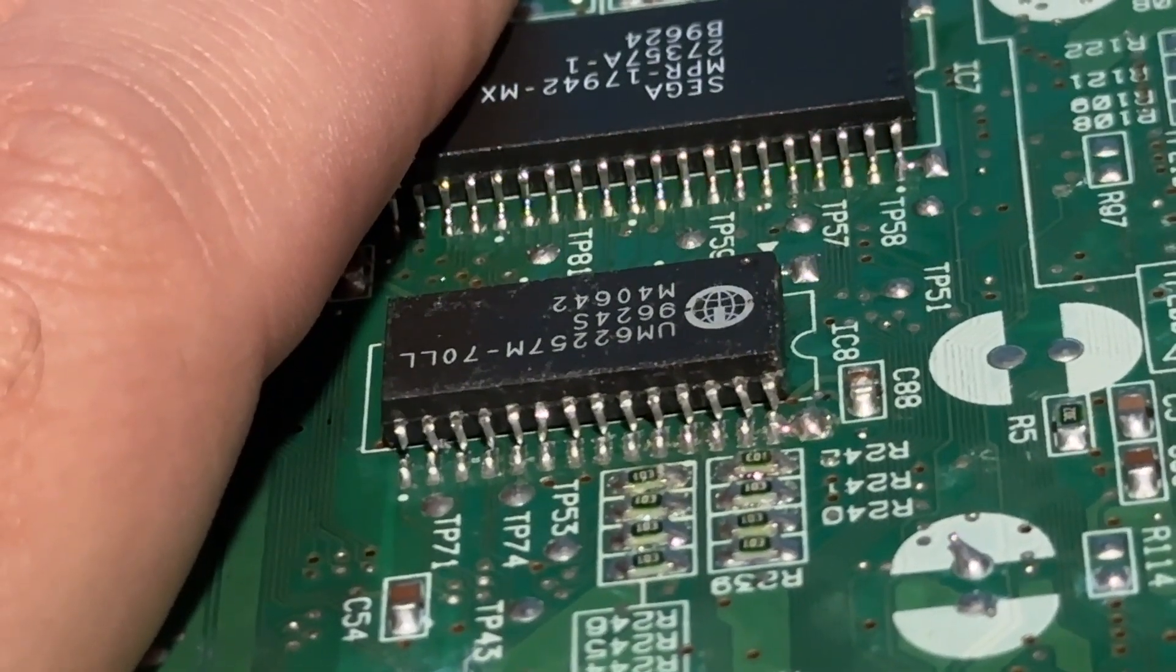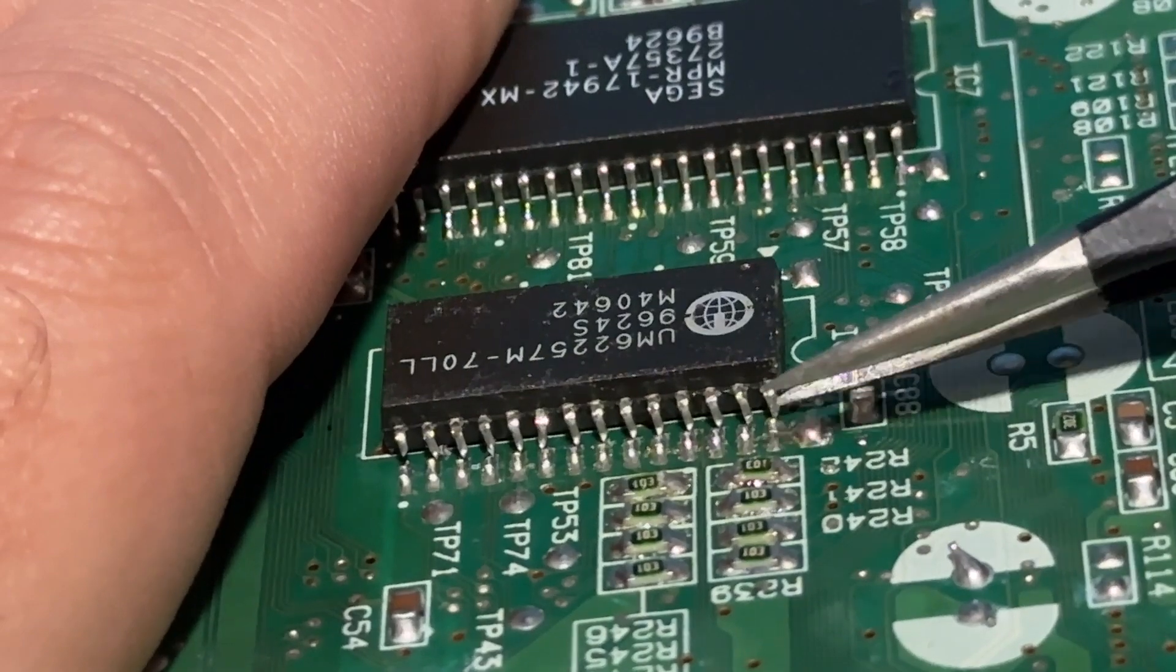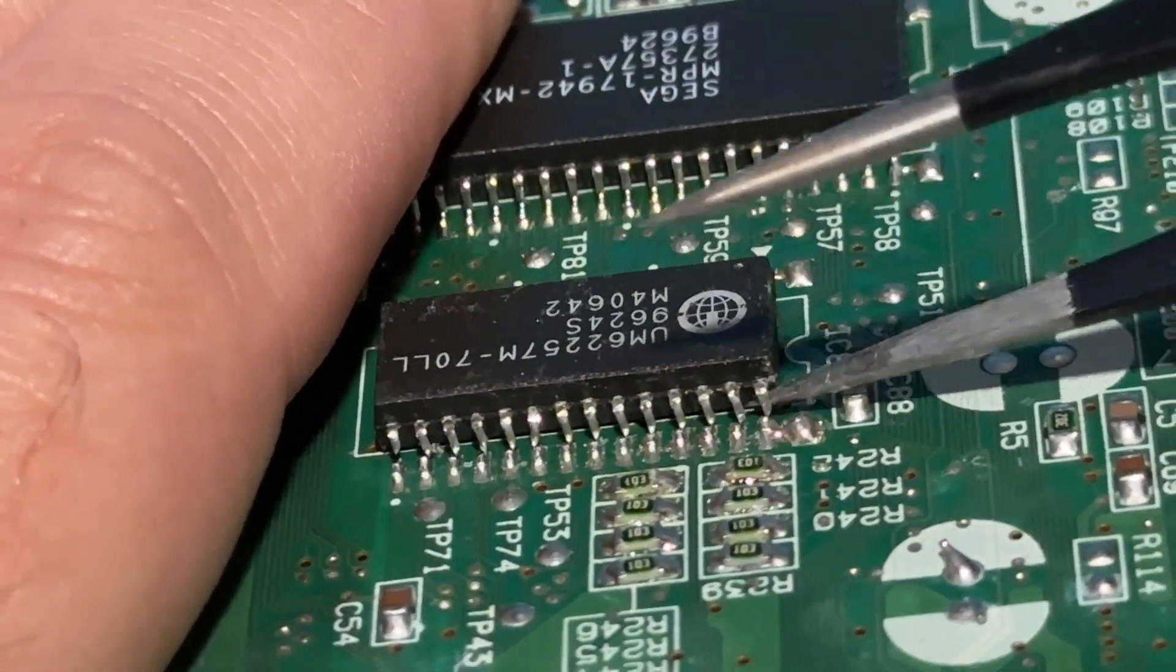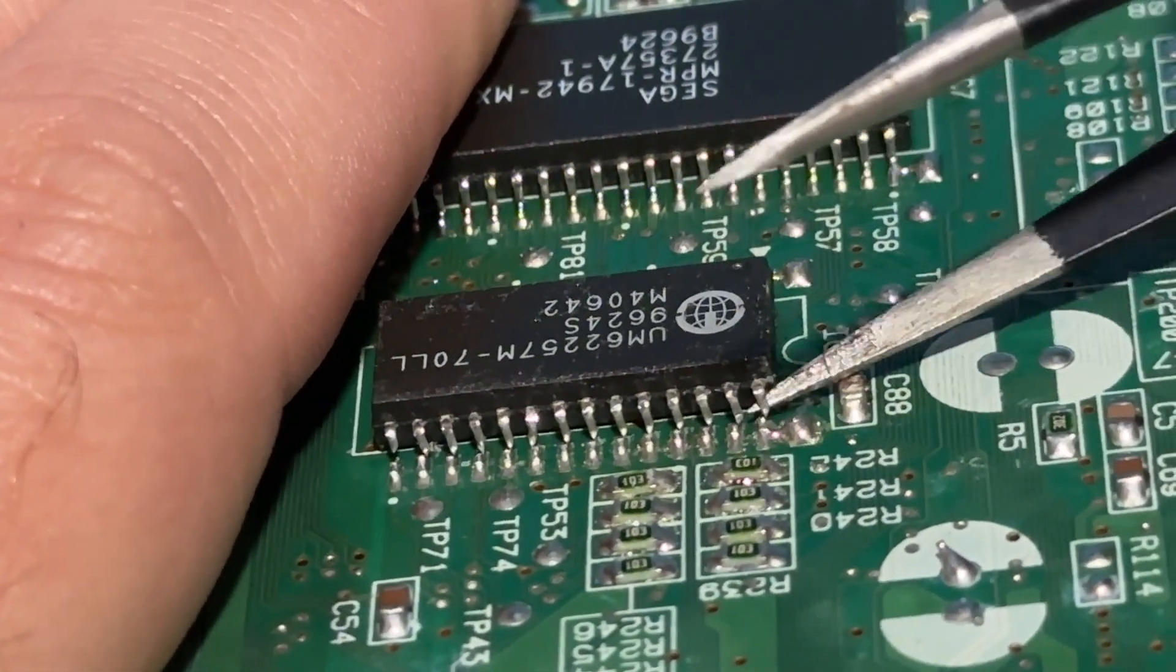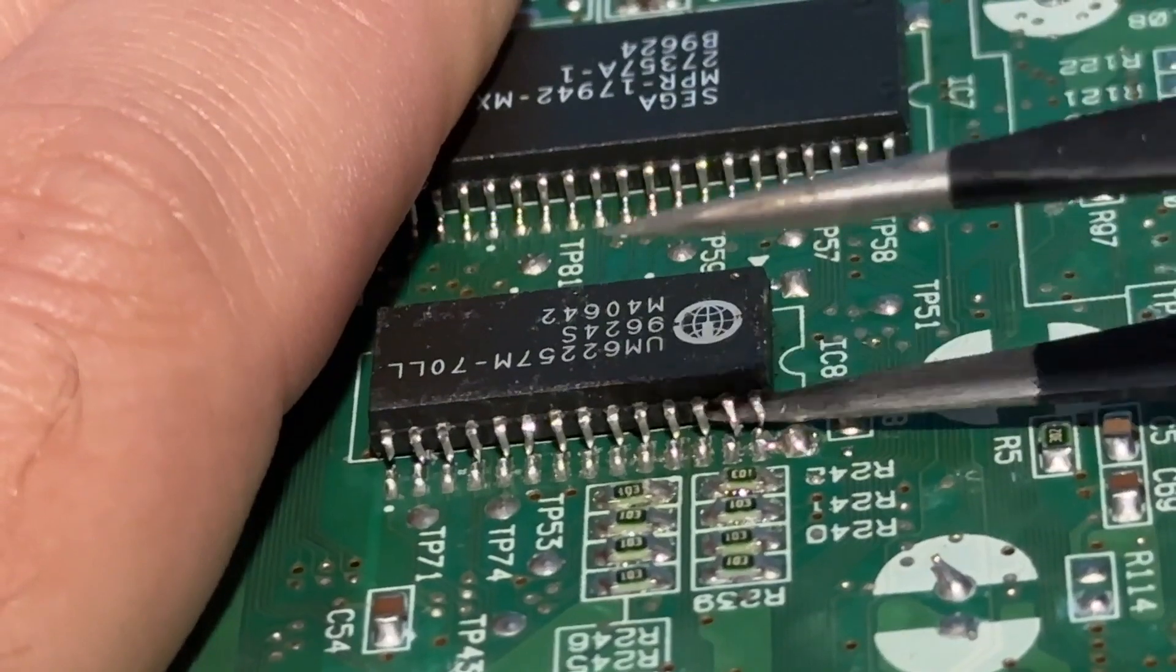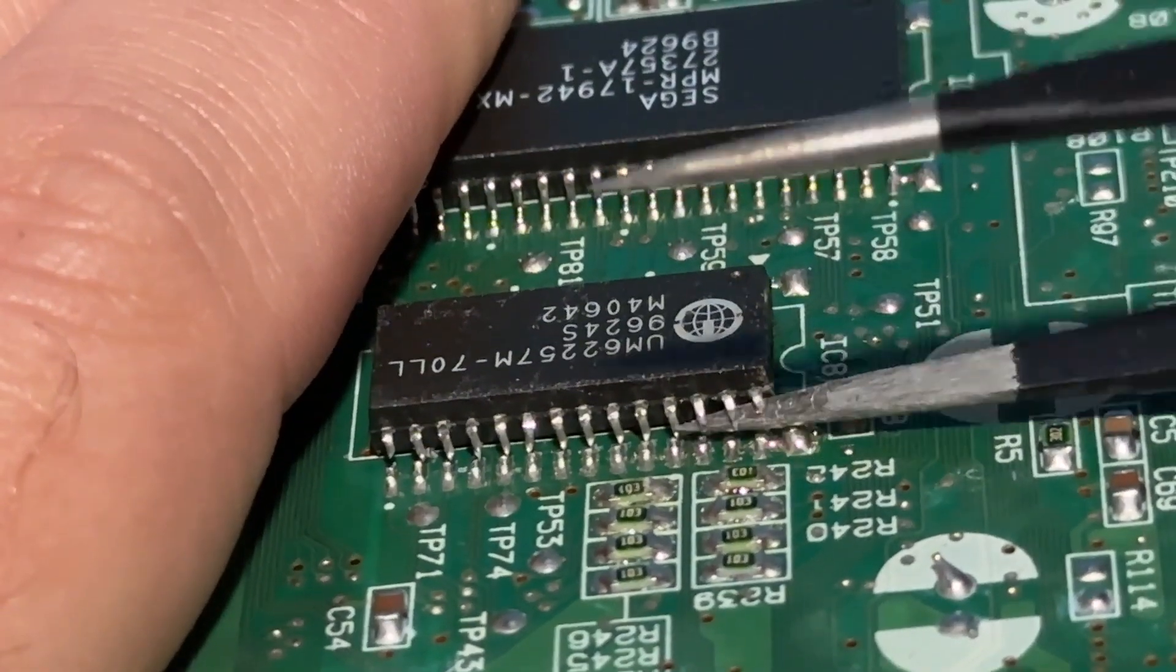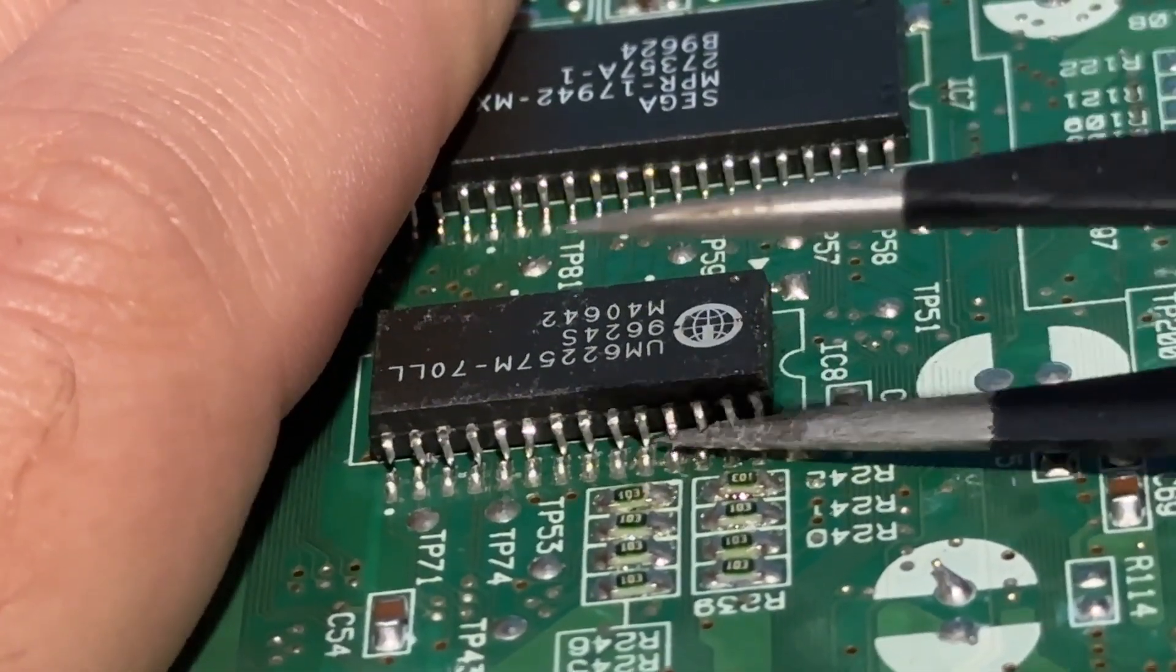After the legs are all cut, I lift them up in order to confirm that none is still attached. We'll have to use some force to remove the chip and if any legs are still attached, they'll certainly rip the pads.